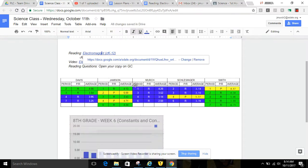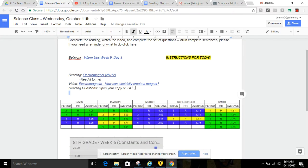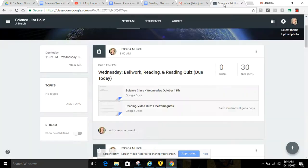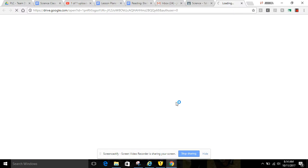you are going to go back to Google Classroom, and it says, Reading questions. Open your own copy on Google Classroom. So you're going to go to Google Classroom. It says each student will get a copy. You're going to open this.